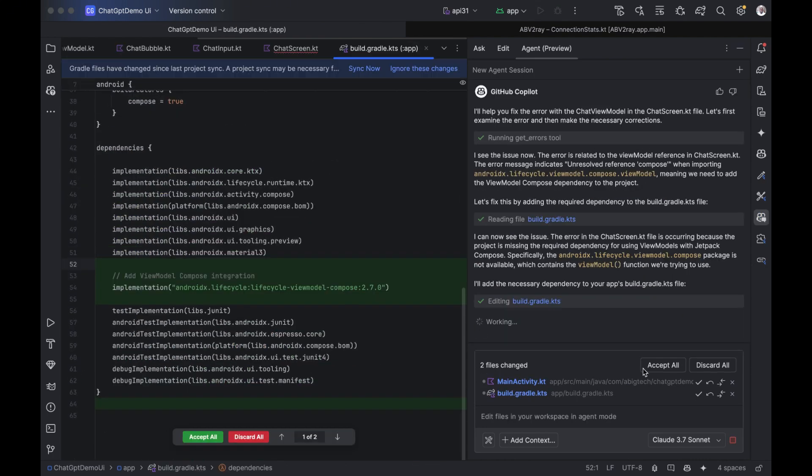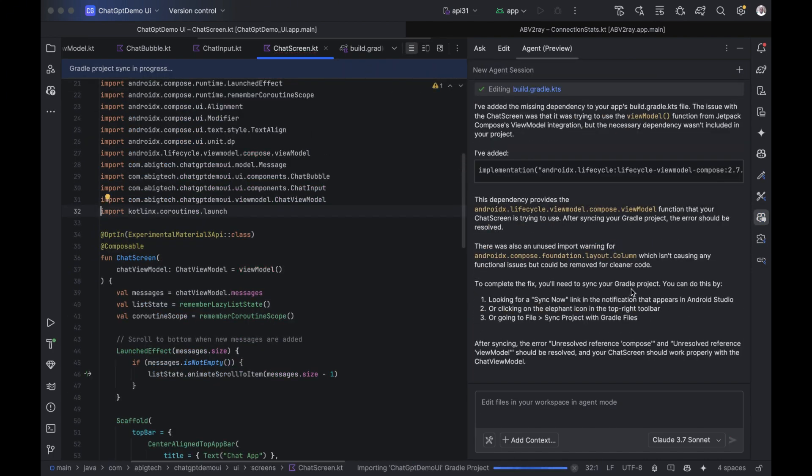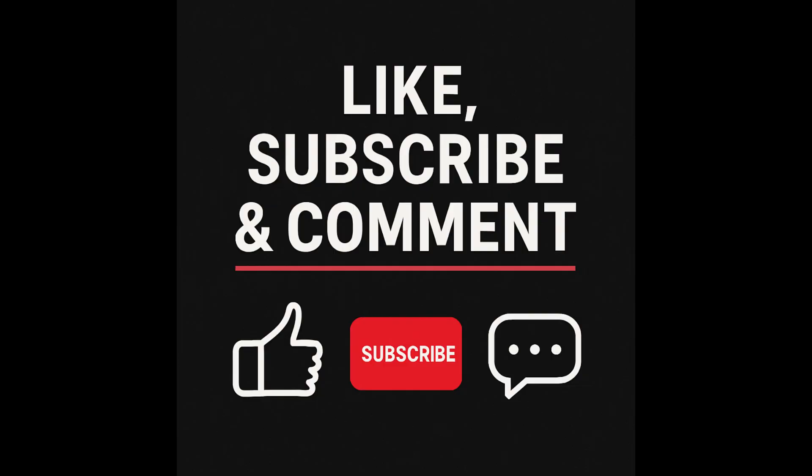So stay tuned, because this is where things get really interesting. Don't forget to subscribe, like and comment.